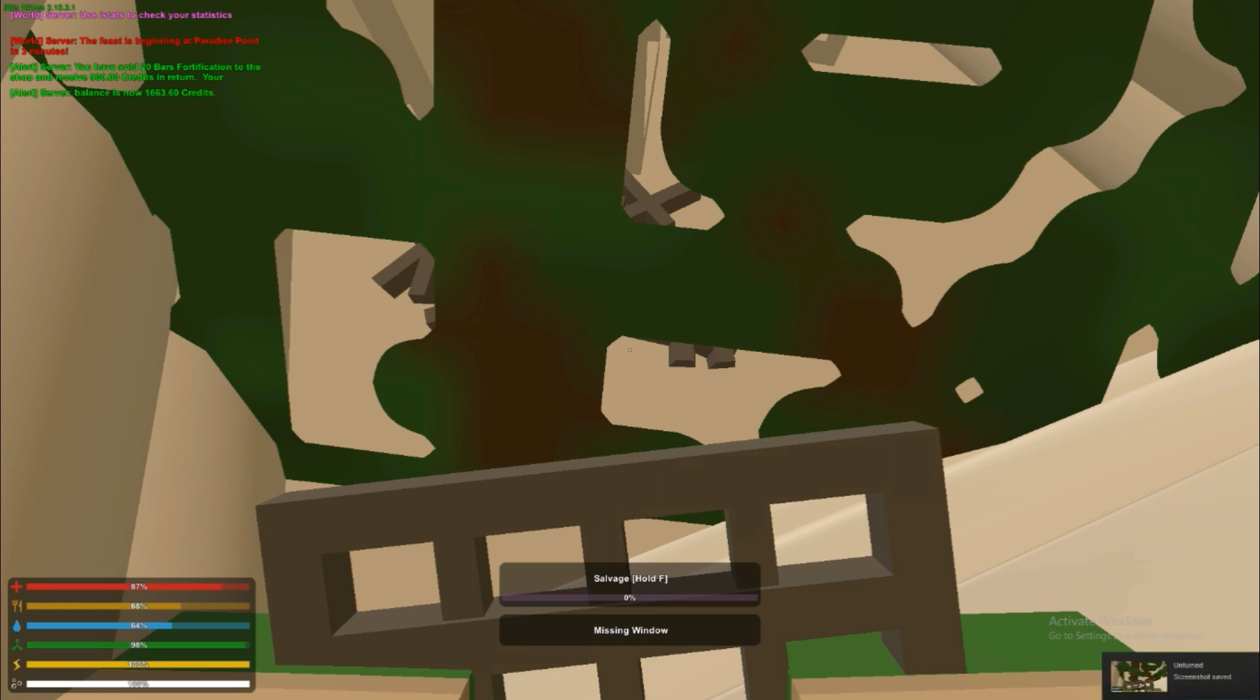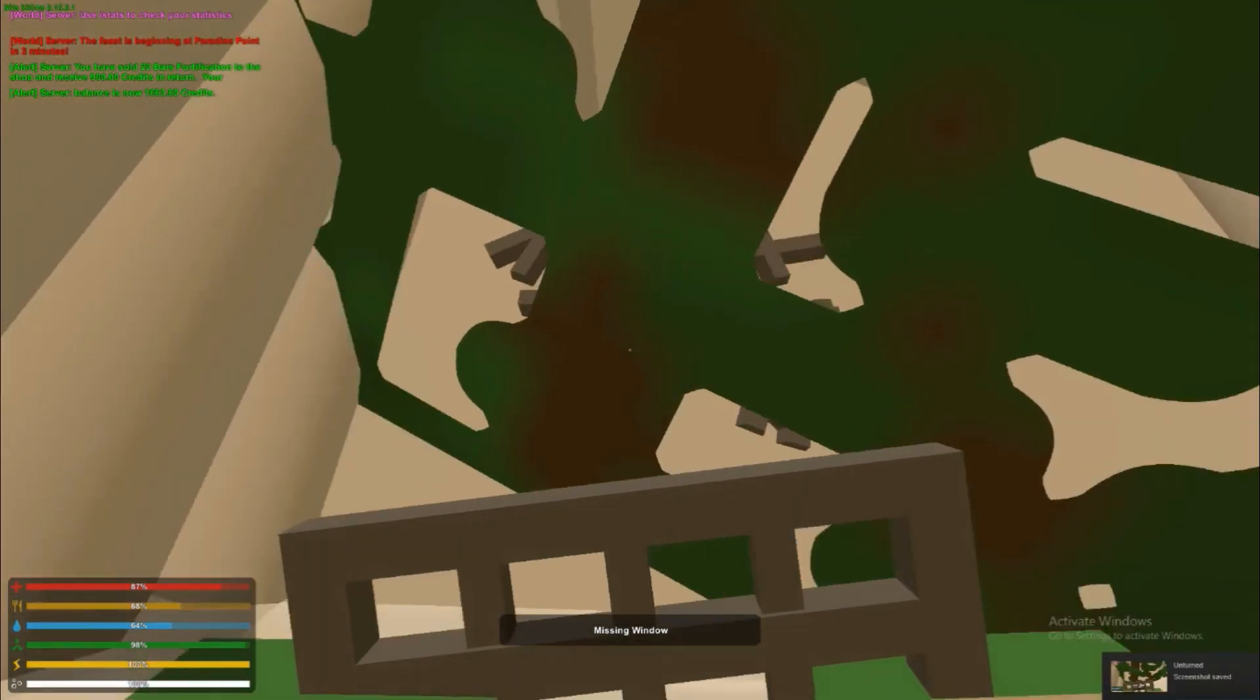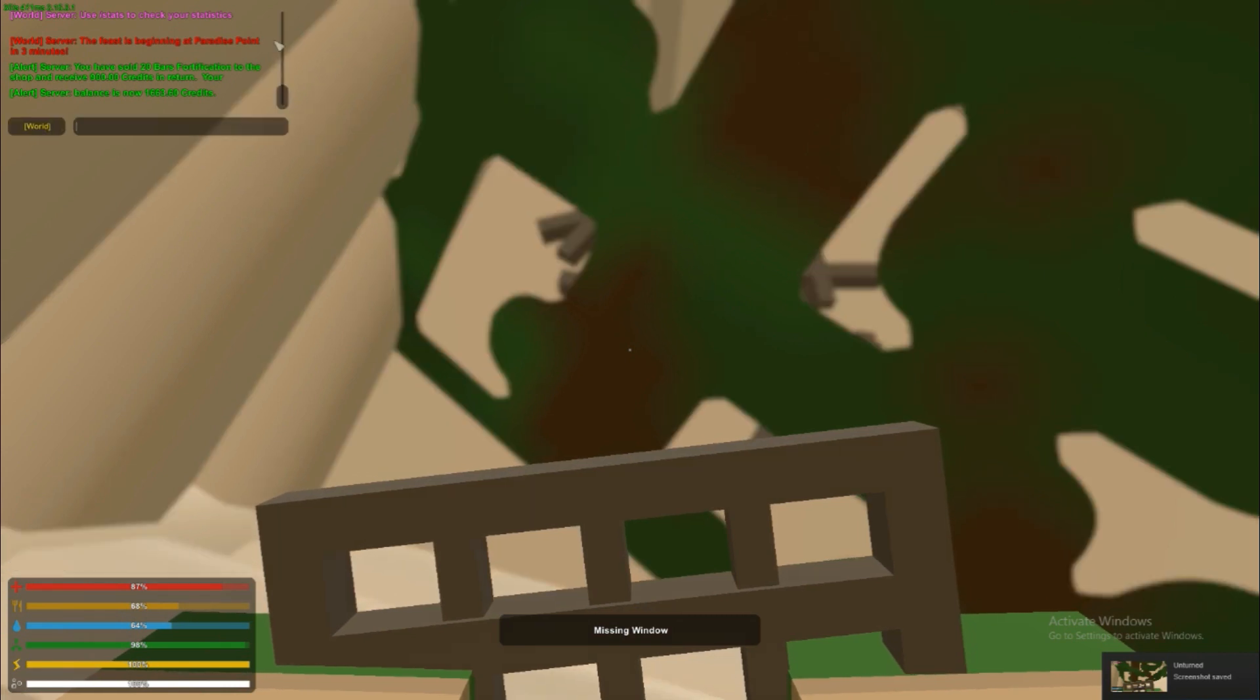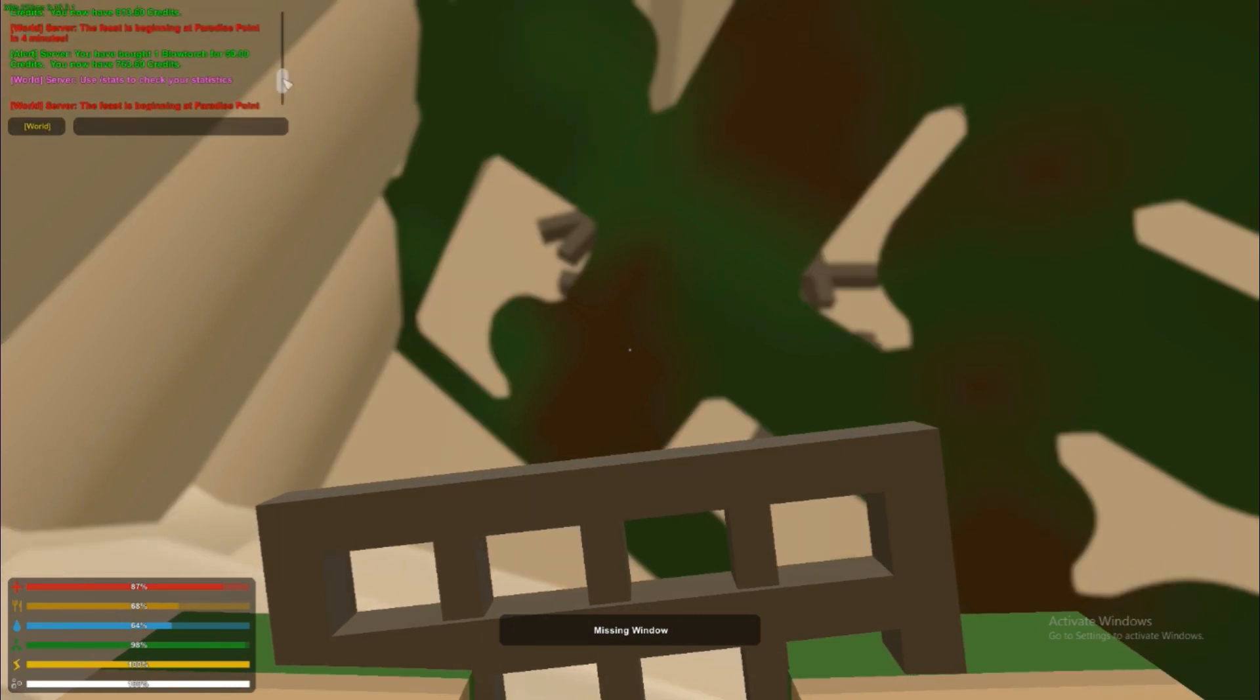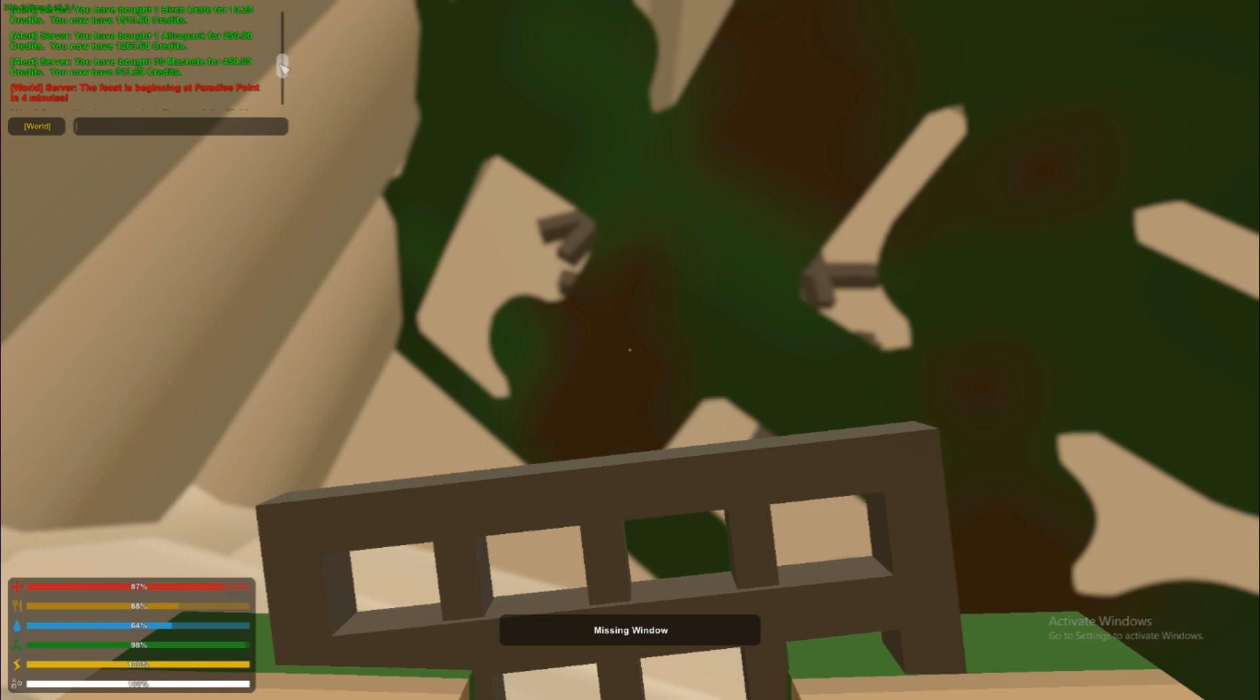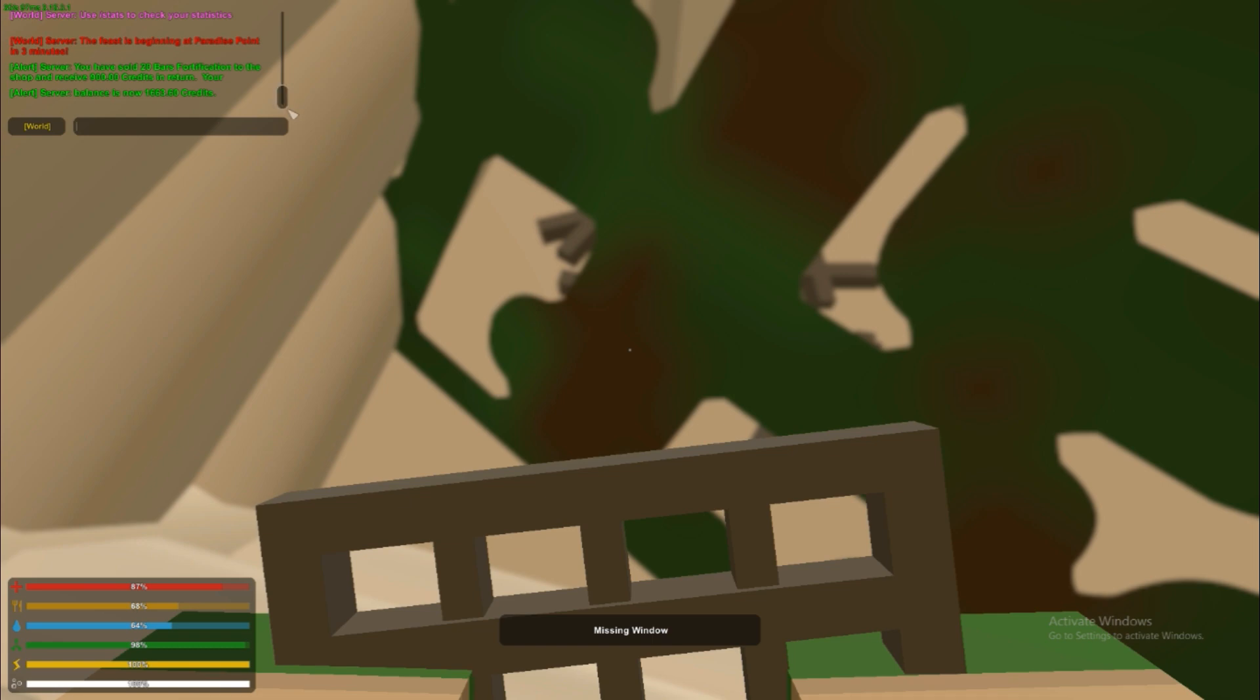Here let's scroll up how much we bought all of the machetes for. Okay so we spent 450 credits buying the machetes and 50 buying blowtorch, so that's 500 and we made 900 easy and we can still make more.